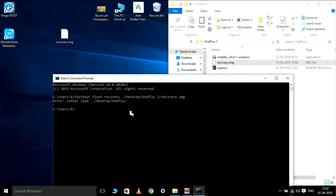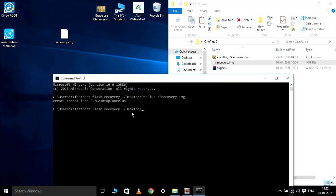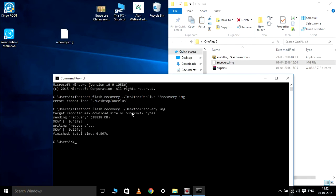So the command will be: fastboot flash recovery, then the path to recovery.img on the desktop. Run the command and we are done — we have completed flashing the custom recovery on our phone.